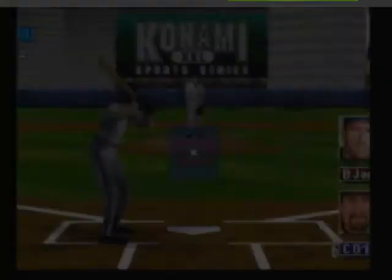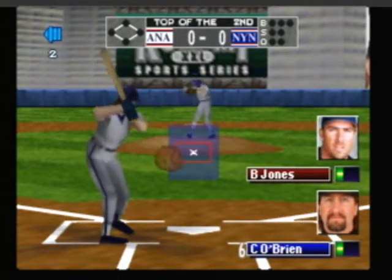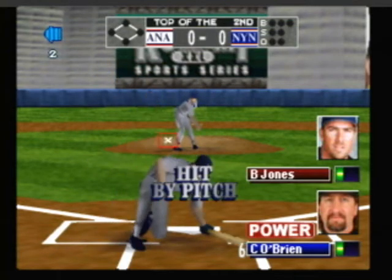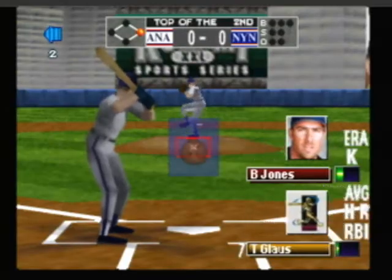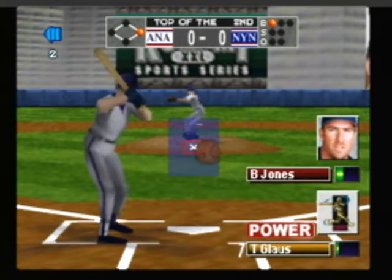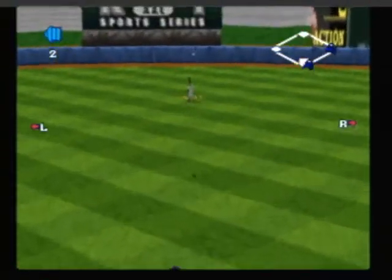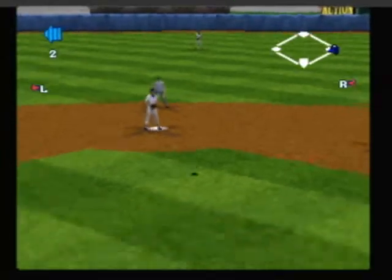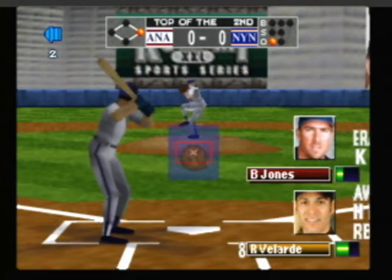Here's the wind up — hit by the pitch. Now the pitch — outside. Here's the pitch, line drive to center, he's got it. Throw to the plate.